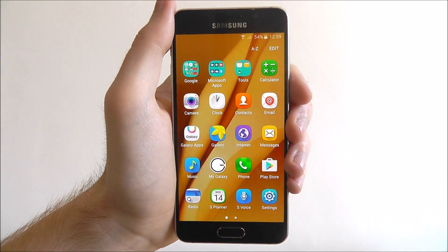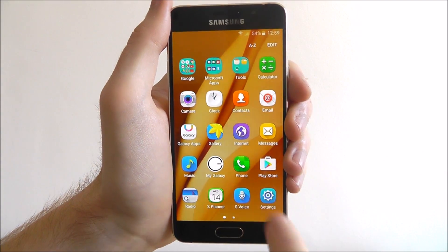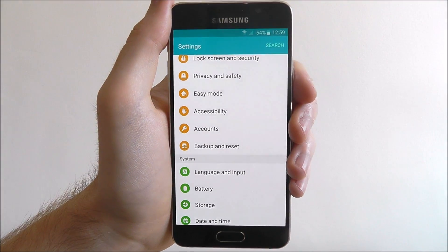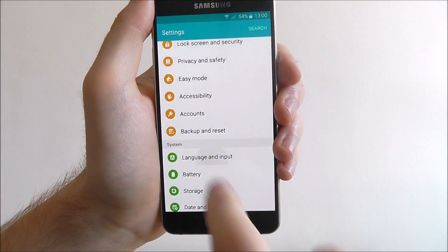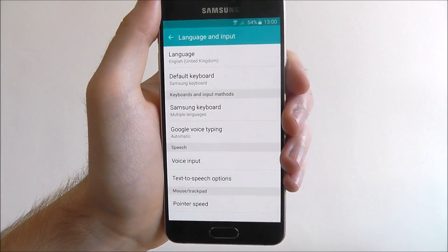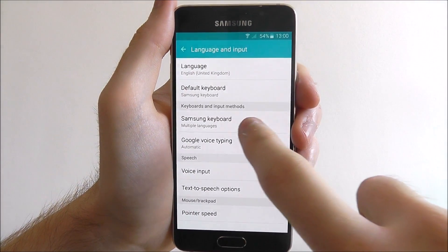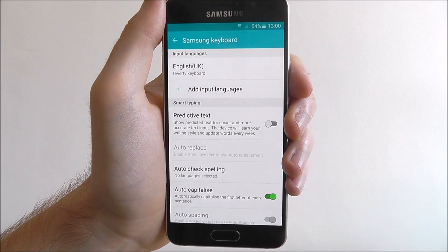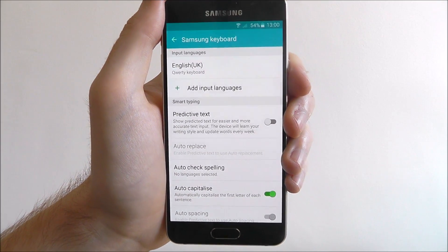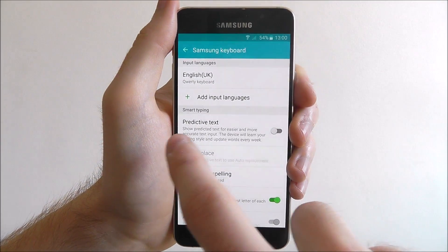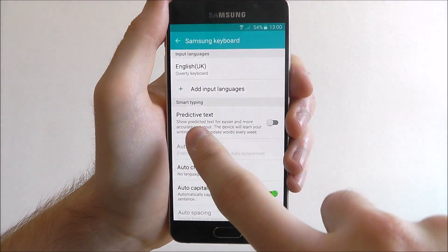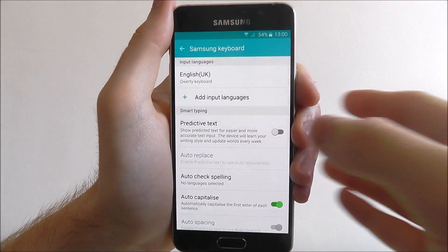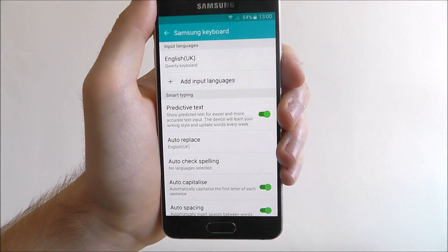Open the apps, then settings, and scroll down until we find the Language and Input tab. Press on that and then select Samsung Keyboard. As you can see the Samsung keyboard is our default keyboard used.